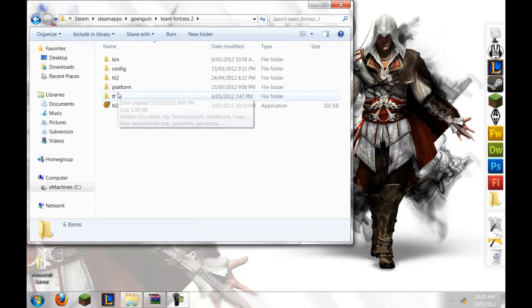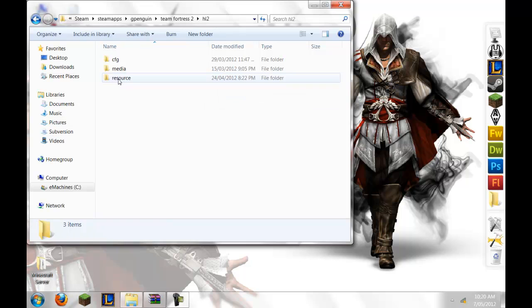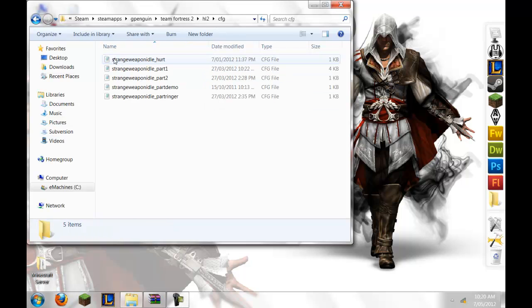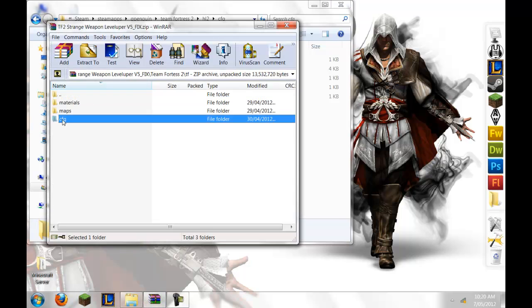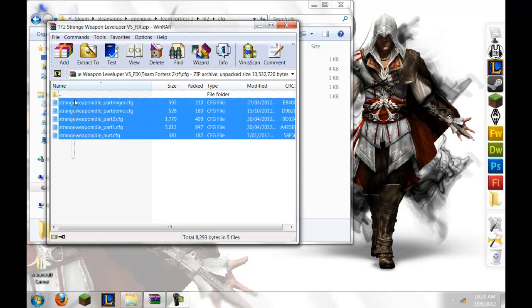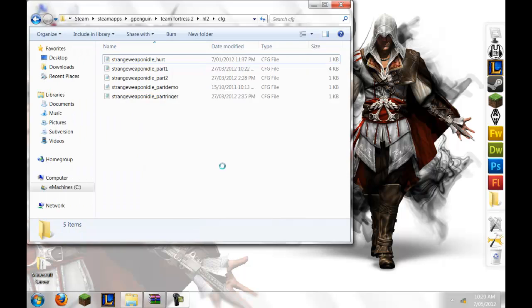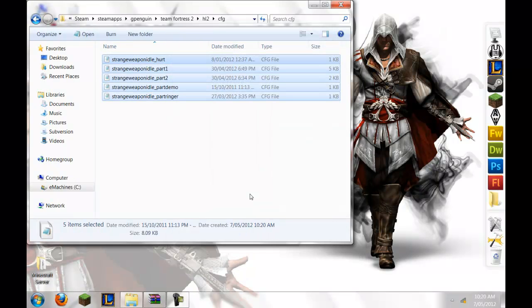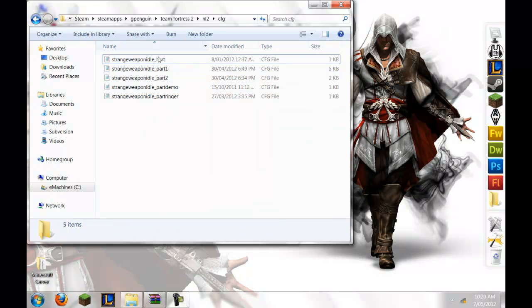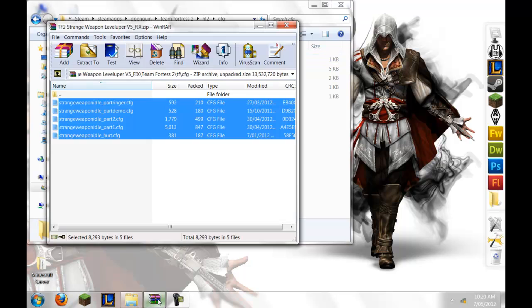And then you'll go to TF. So what you'll want to do is you go to HL2, and then Config, and you won't have anything in there. So what you'll do is now you'll Replace them, and you'll do Move and Replace.